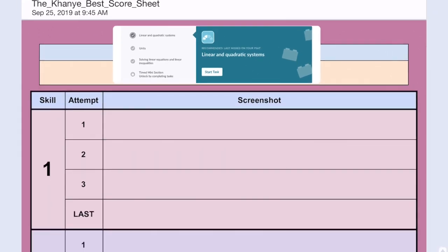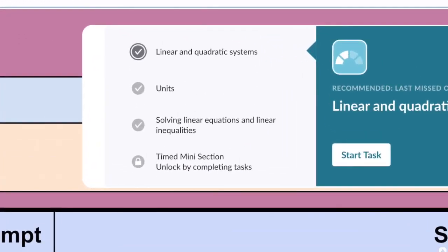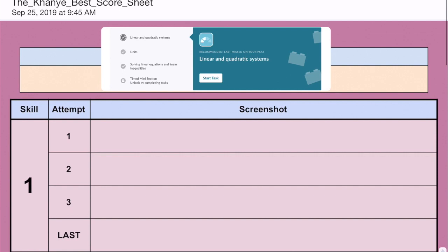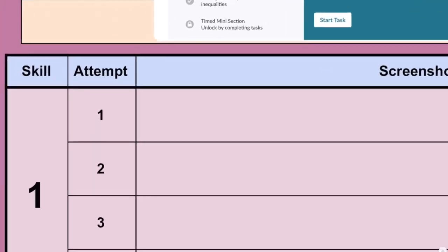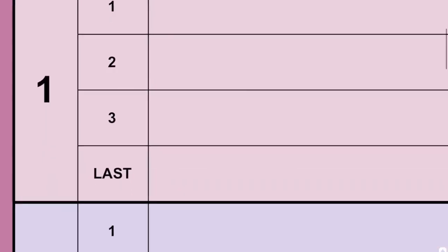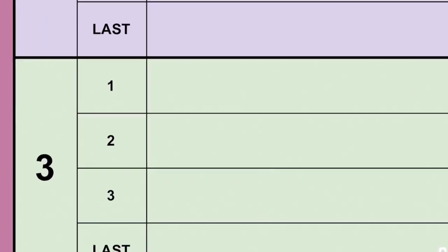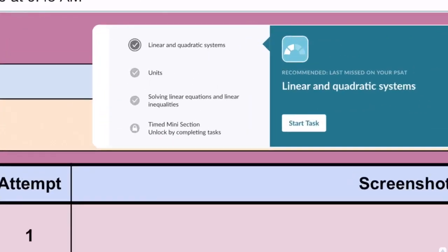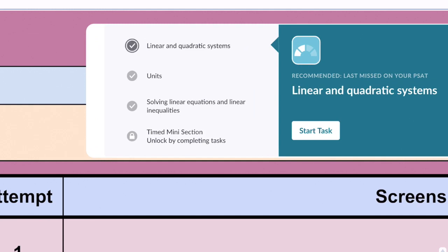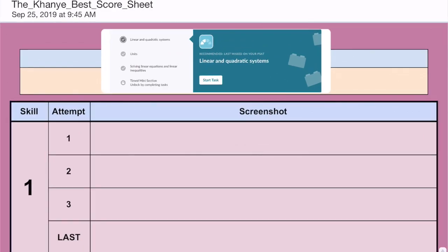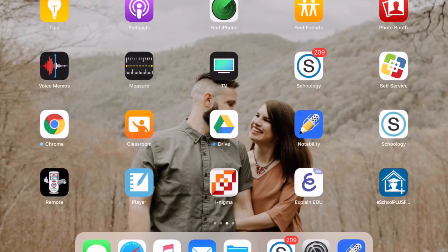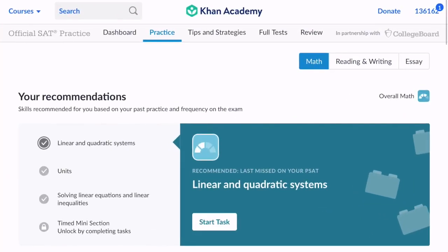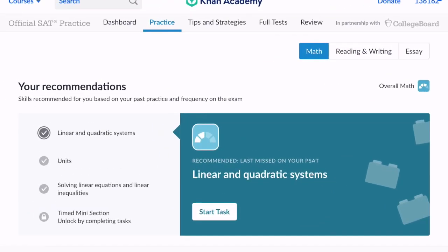Now the reason we need the pathway is it shows us the three skills that we need to focus on. And those correspond to the rest of the score sheet where we'll see skill 1, skill 2, and skill 3. So once again, skill 1 for this student is going to be linear and quadratic systems. Skill 2 is units. And skill 3 is solving linear equations and linear inequalities.